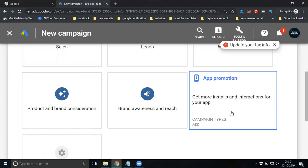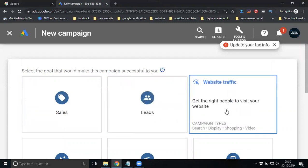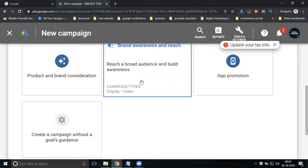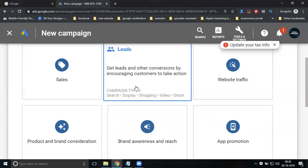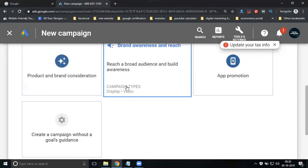Any campaign can be created with a goal or without a goal. If asking what the goals are: sales, lead generation, website traffic, product and brand consideration, brand awareness and reach, and app promotion. For video marketing, how many campaign goals can you do? Sales, leads, website traffic, product and brand consideration, and brand awareness — five types of marketing. Please note this down.